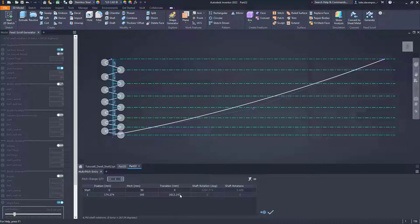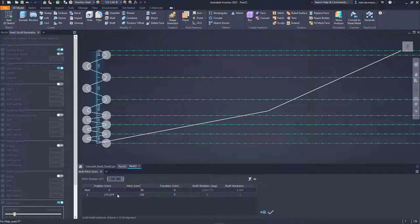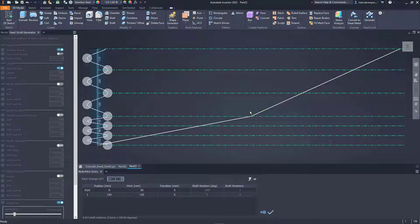I want the bottle pitch to start off at 50 at the start of the shaft, and increase up to a bottle pitch of 120 millimeters by the time we are 300 millimeters along the shaft. So I'm going to make this one 120, set this transition to zero for the moment. The dwell section will be 300 millimeters along the shaft, and halfway before that I'll increase the pitch to 120 millimeters.